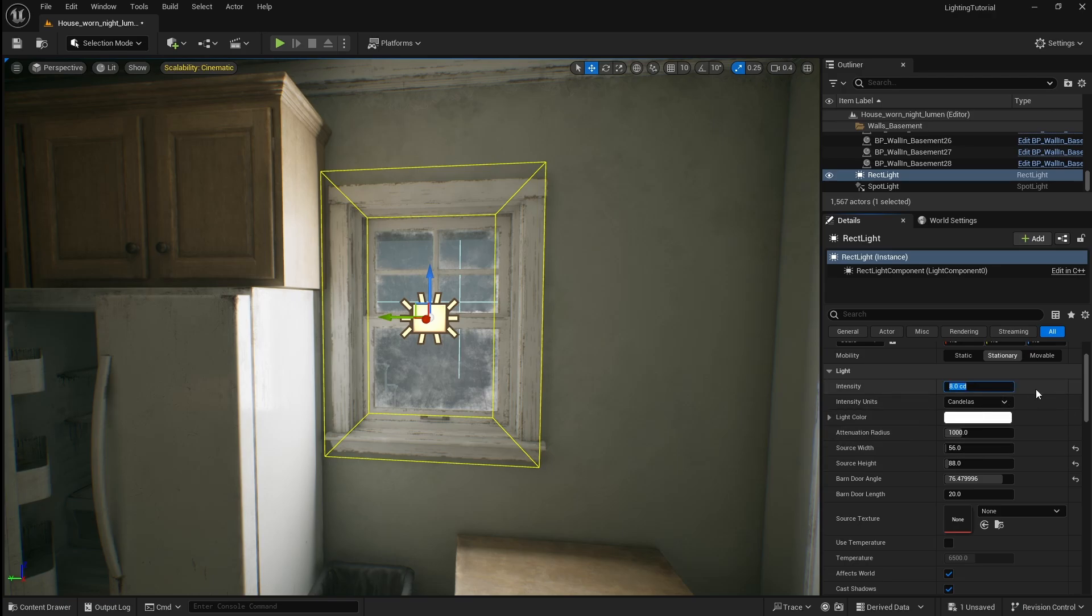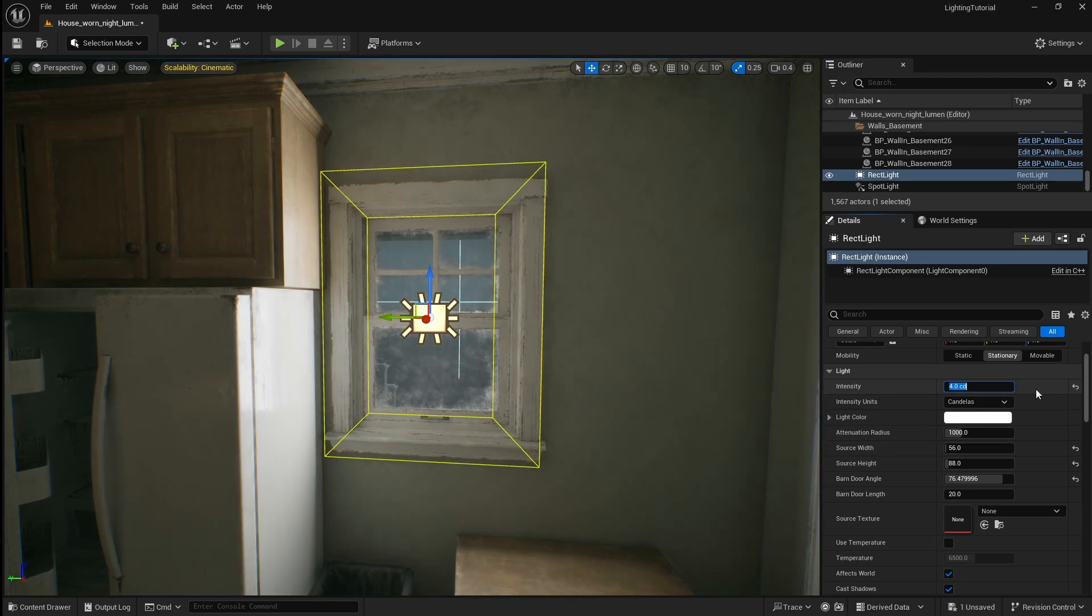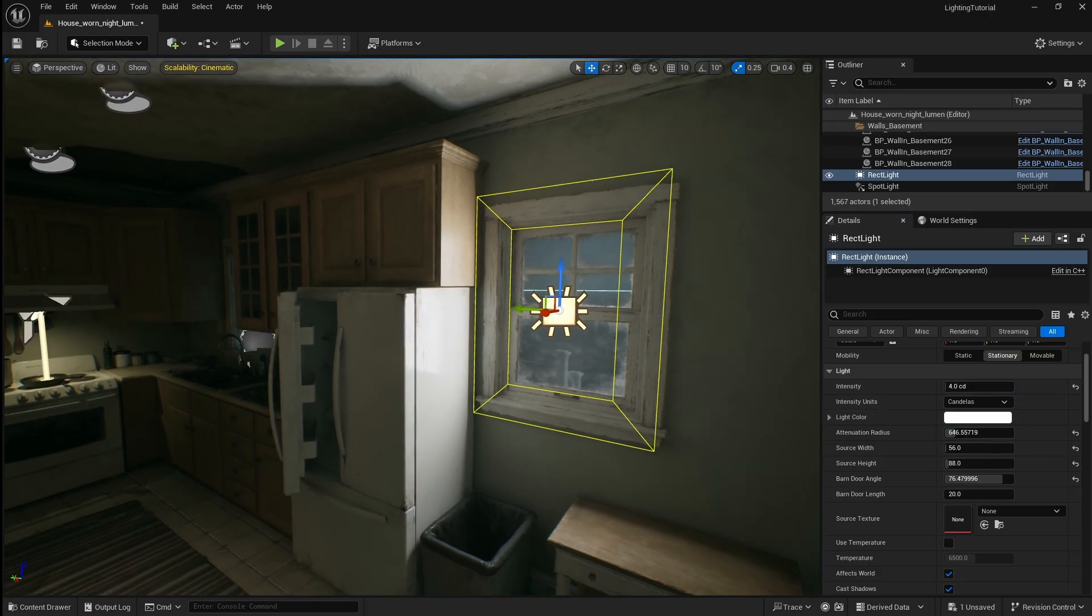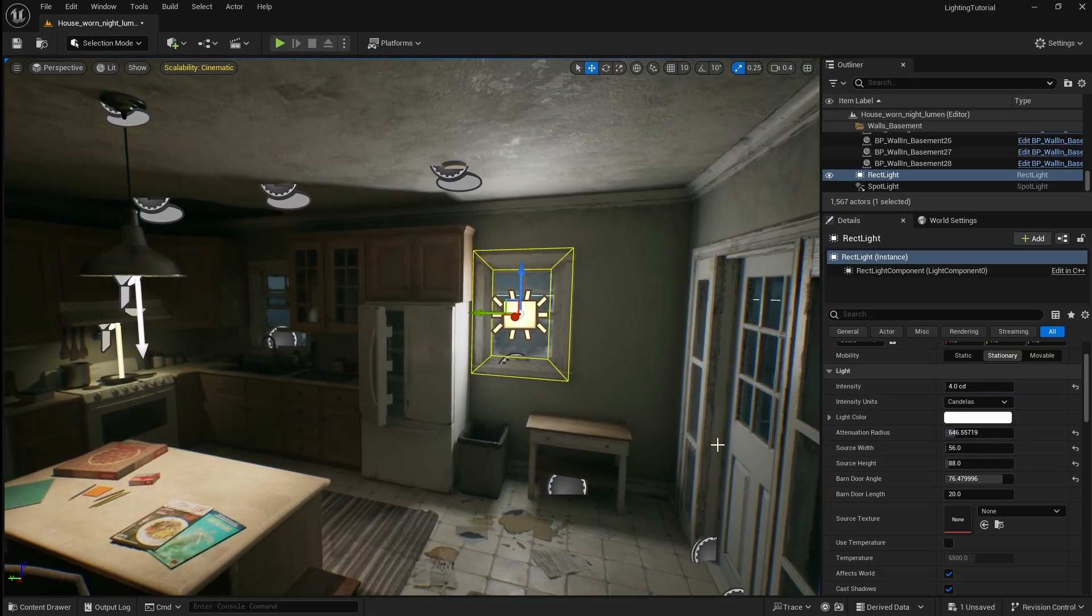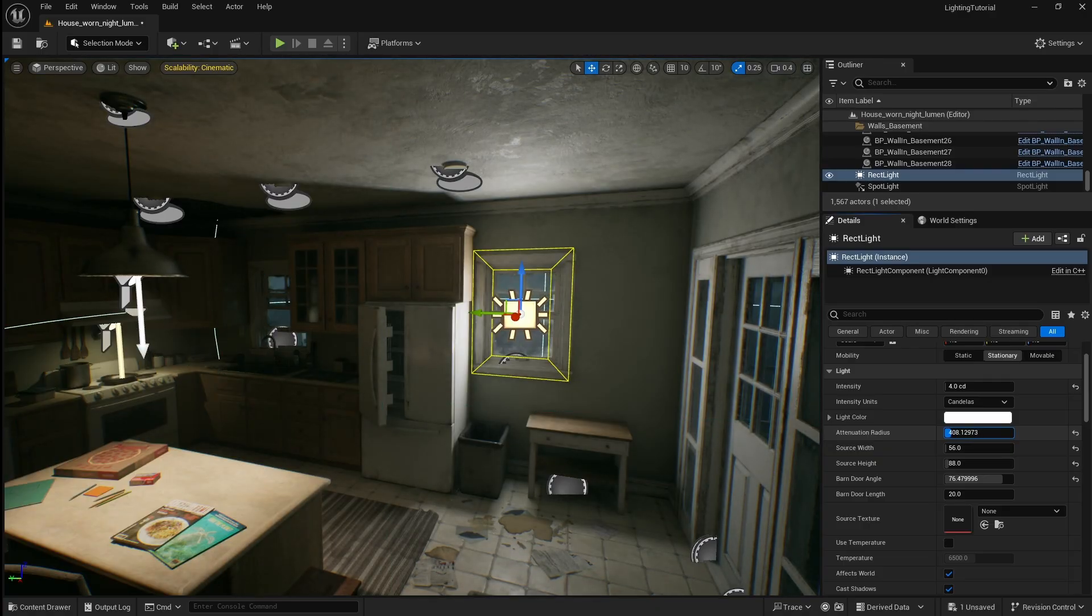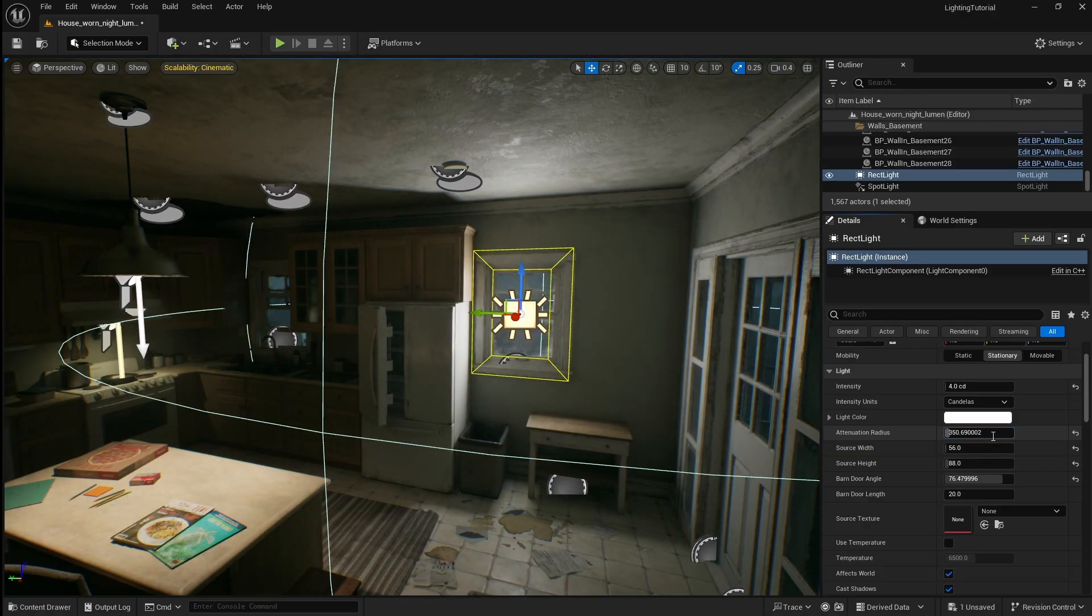Next I'm going to decrease the intensity so the light looks a bit more natural. I'm also going to decrease the attenuation radius so that only objects close to the window are lit. 350 seems to be about right.